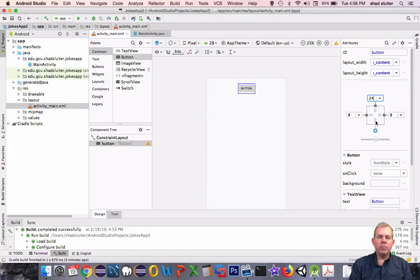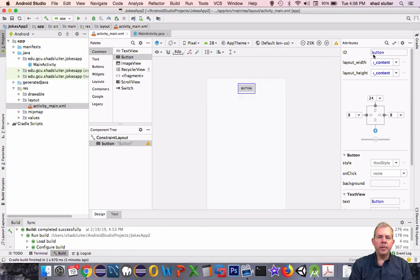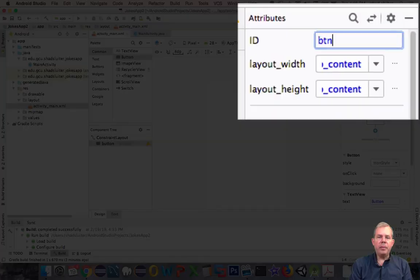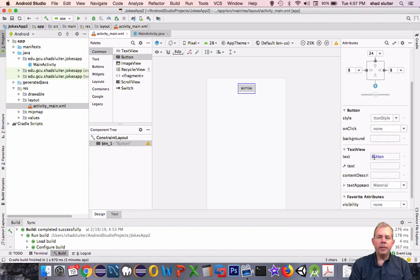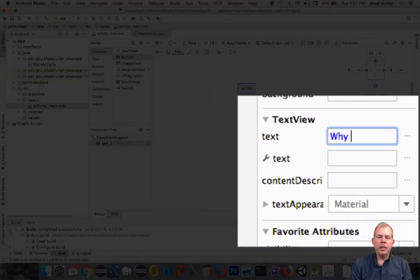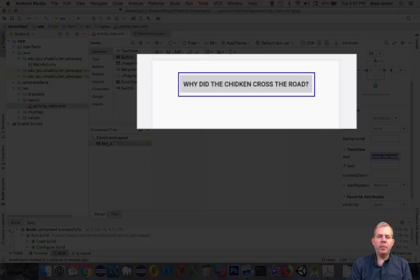These constraints will act like springs or rubber bands that pull it to the side. You can also switch the margins so there's a little extra space around the edge. We're going to rename the ID of the button — my convention is to use btn underscore and then the name of the button. Further down, you can change the text on the face of the button. So instead of just the word 'button', let's put a joke such as: Why did the chicken cross the road?